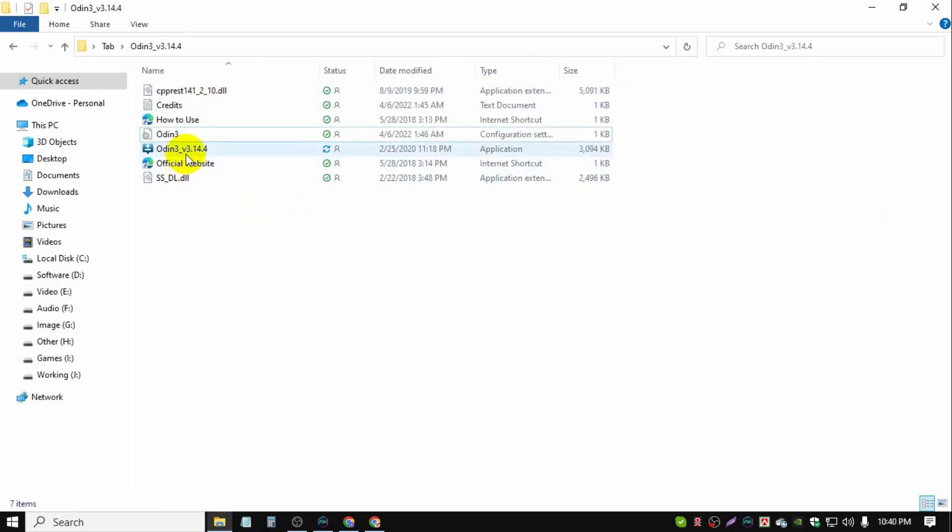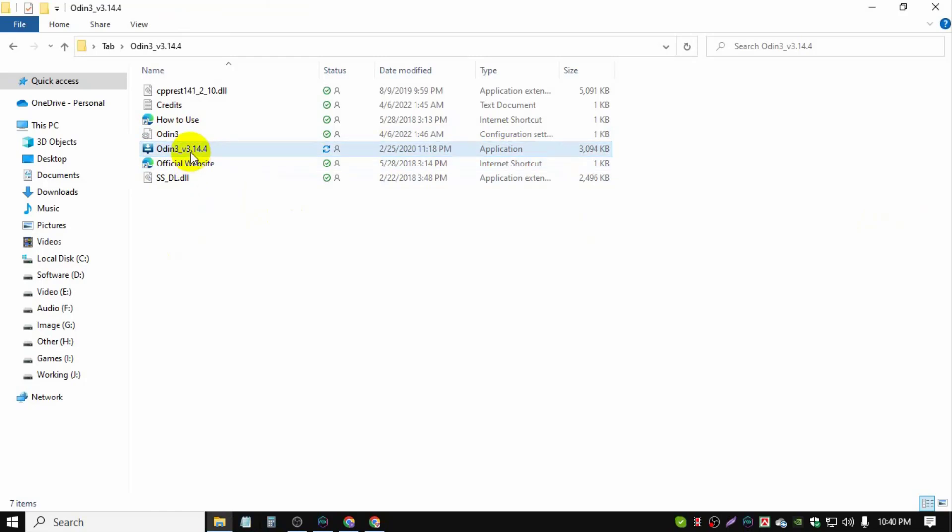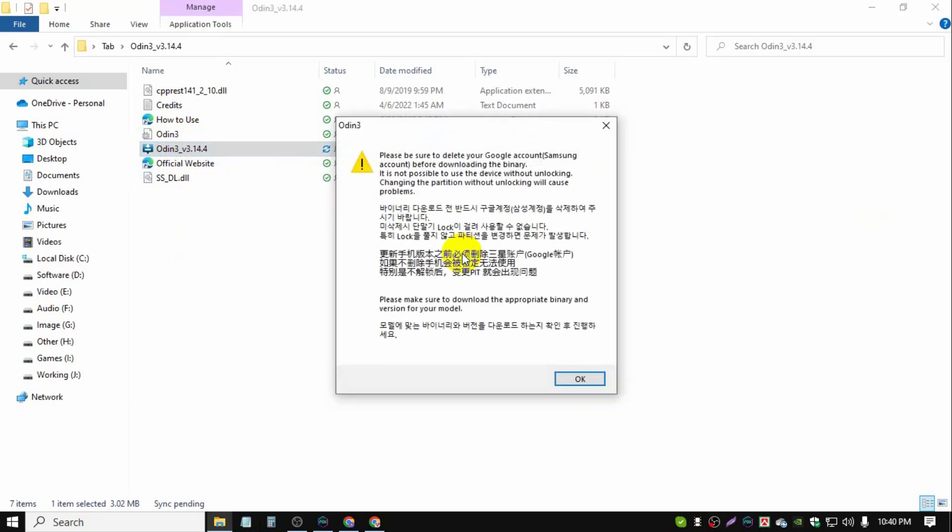Click this application, type application, Odin 3.14.4, click OK.